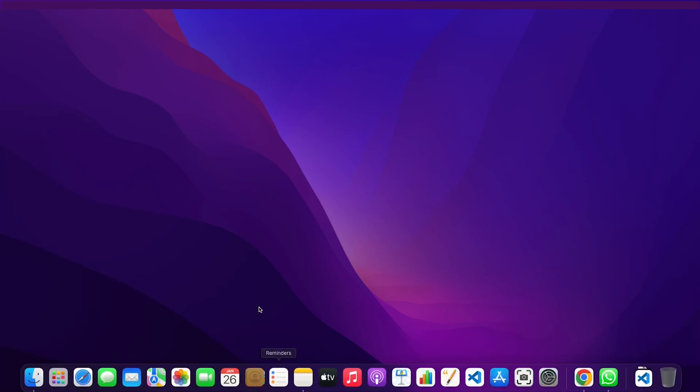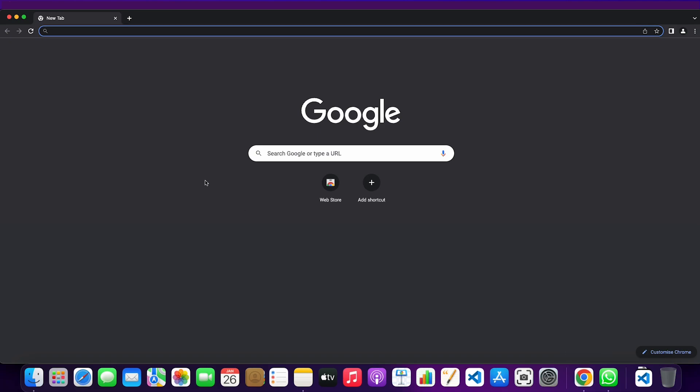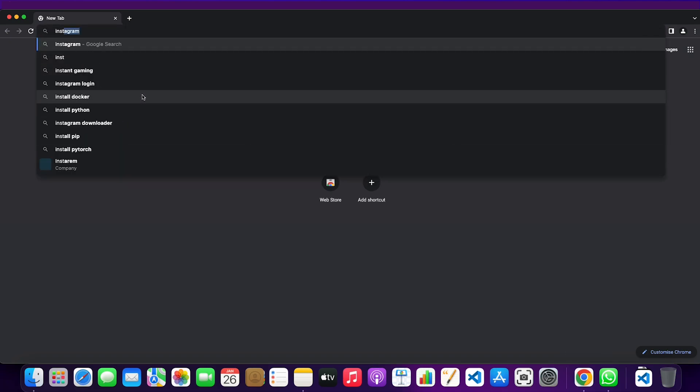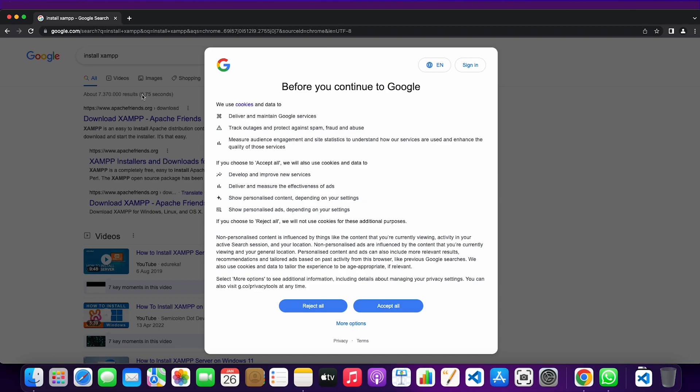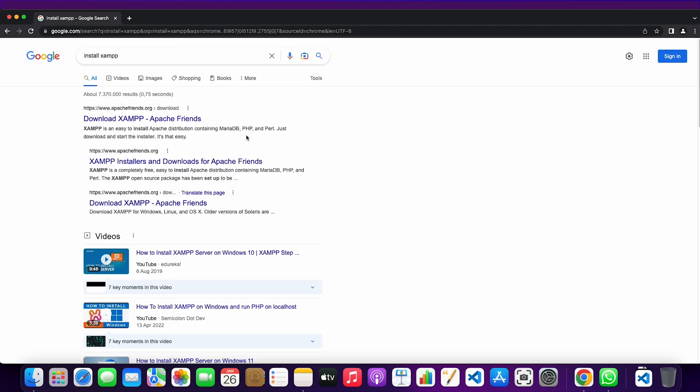In today's video I'm going to show you how you can install XAMPP on your macOS device. The first thing you need to do is go to the browser and search for install XAMPP, and then simply click on the first page showing up.